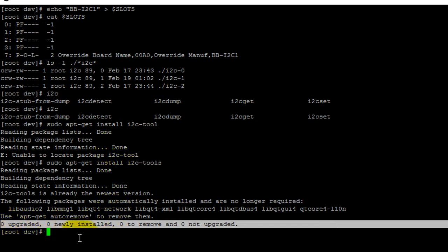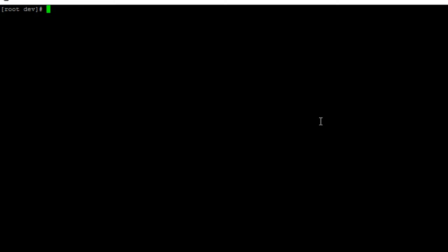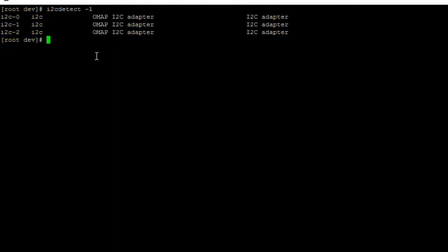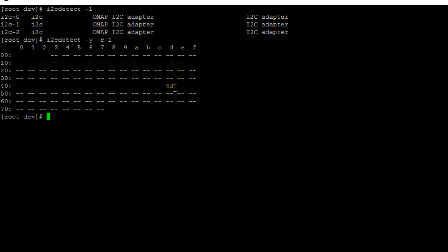If we type the command i2cdetect followed by the option -l and hit enter, we see the default I2C bus and the I2C bus we enabled by exporting the device tree overlay. The I2C temperature sensor on my board is connected to pins 17 and 18, which maps to I2C-1. We can probe this bus for any connected device using the command: i2cdetect -y -r 1. We should see the address of the device connected to the I2C-1 bus, which in this case is 4D — that's the address of the I2C temperature sensor on my board.